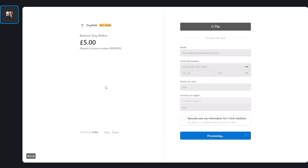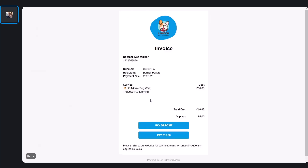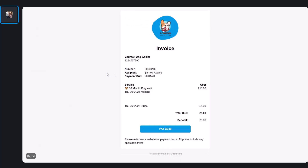It's also worth mentioning that because this is Stripe, if there's any requirement to validate your credit card — sometimes you have to open your app and say yes, it was me — Stripe will take care of all of that for you. If we head back to the invoice and refresh, you can now see the invoice is showing the five pound deposit paid with five pounds left to pay.